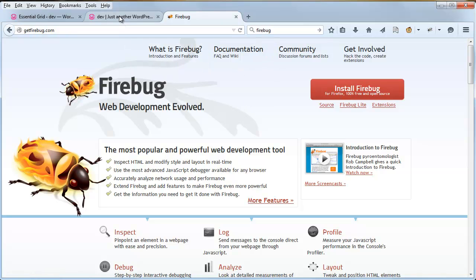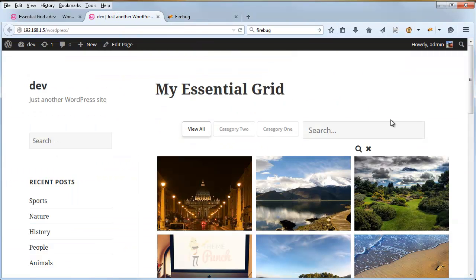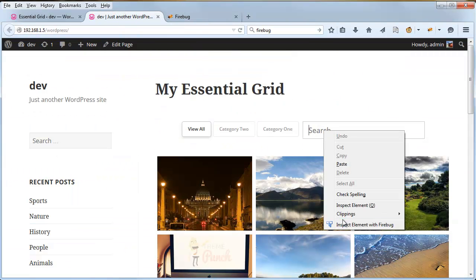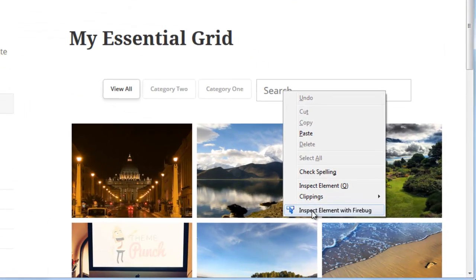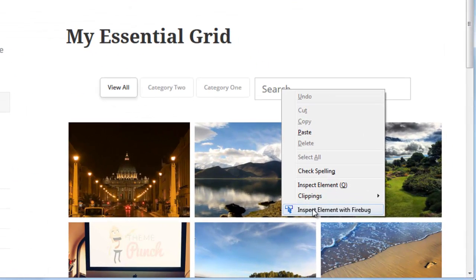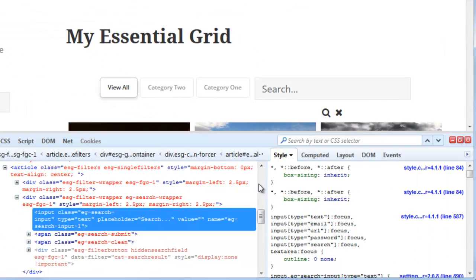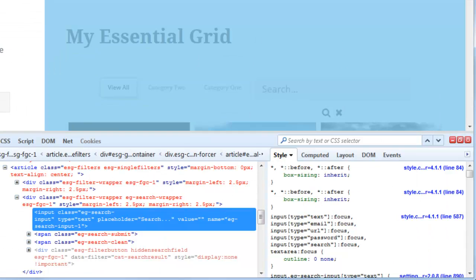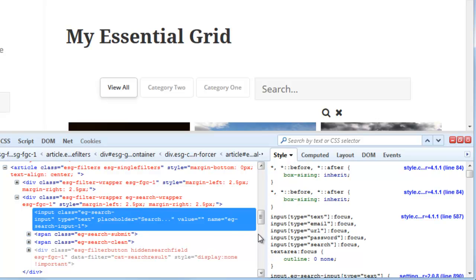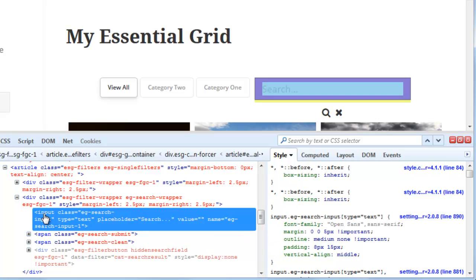So once you have that installed, if you right click the search element and then choose inspect element with Firebug, it'll bring up this dialog here and you can see that our input field is selected.